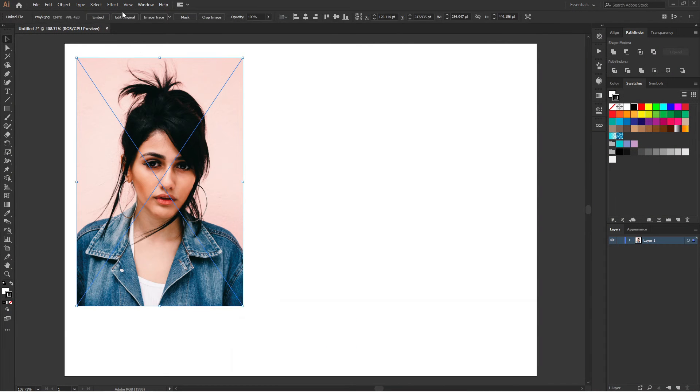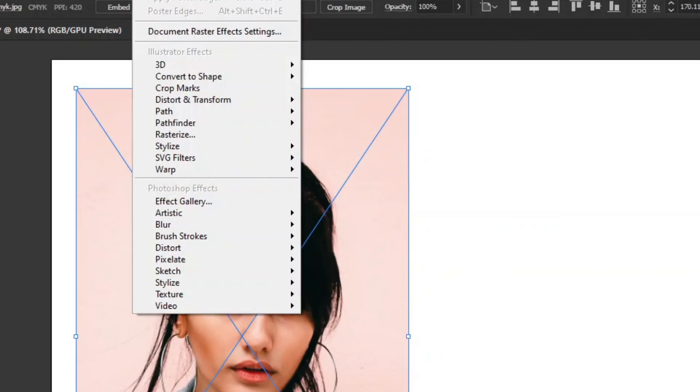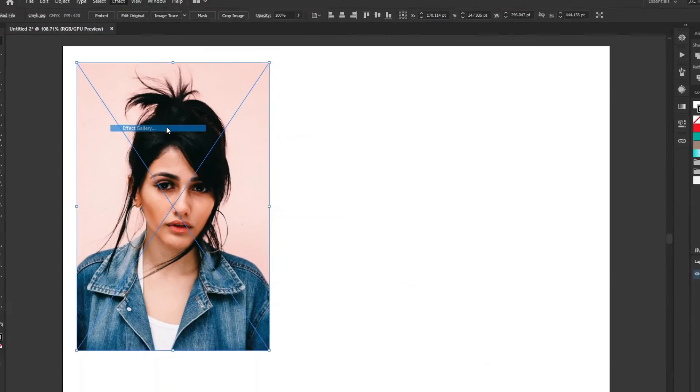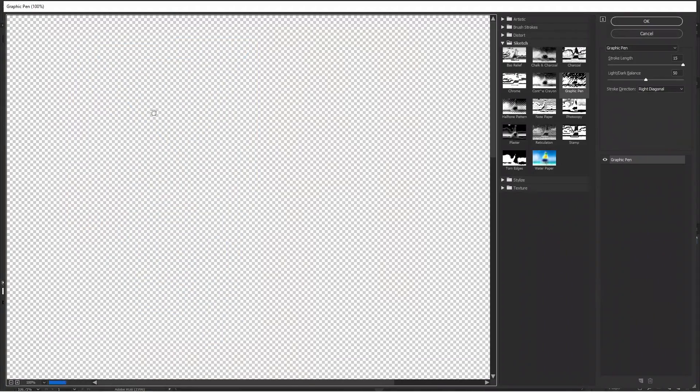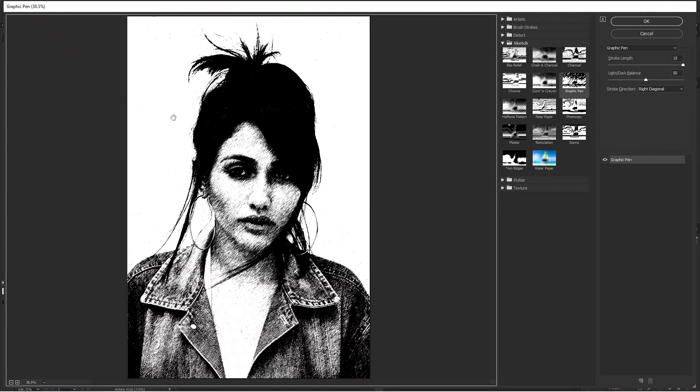Go to Effect and Effect Gallery, and you can see it is working just fine.